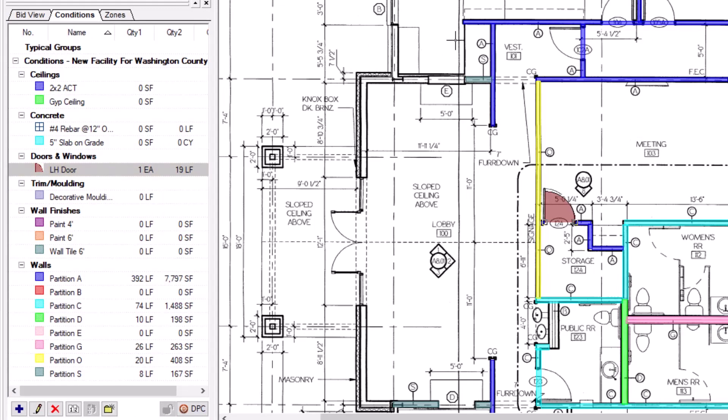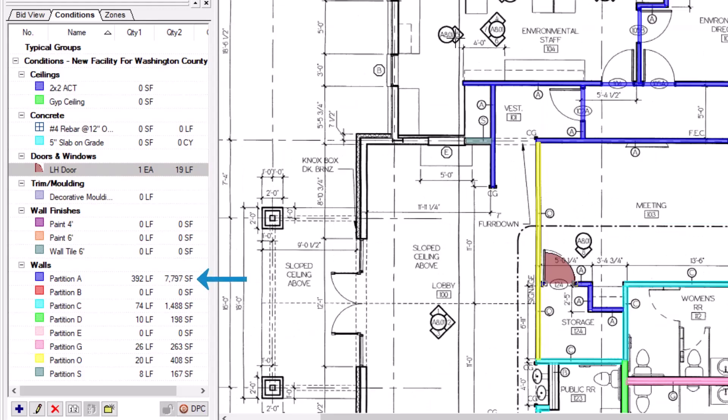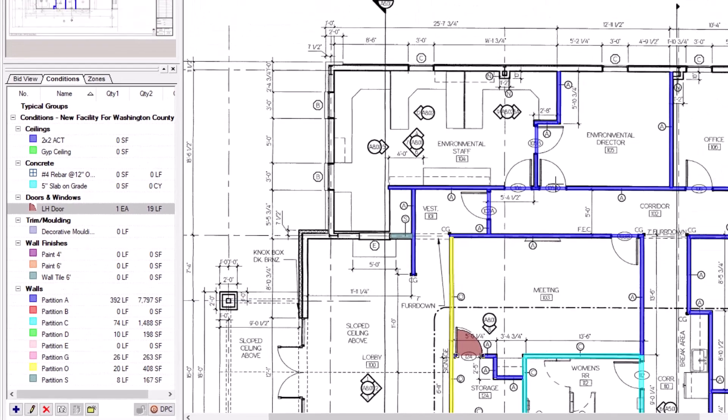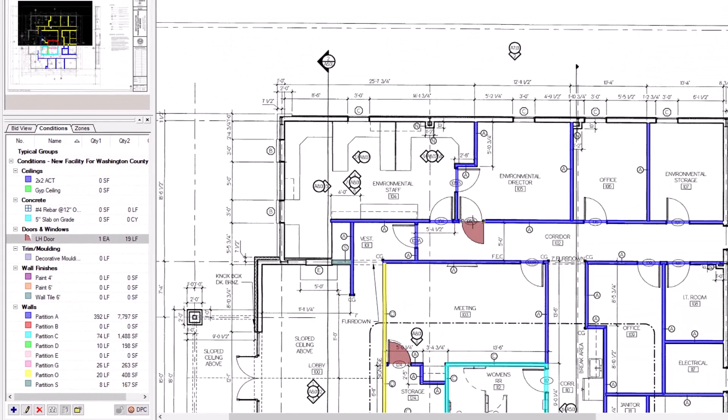Also, pay attention to the quantities for the parent condition. When you add an attachment, the square footage of the parent condition decreases.